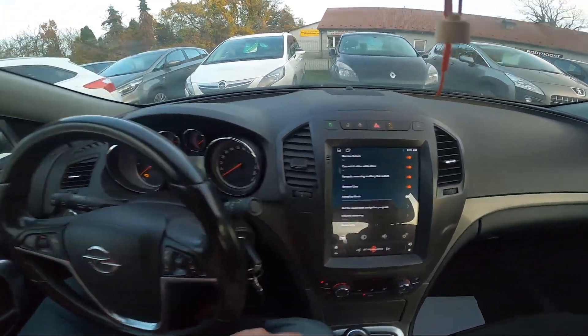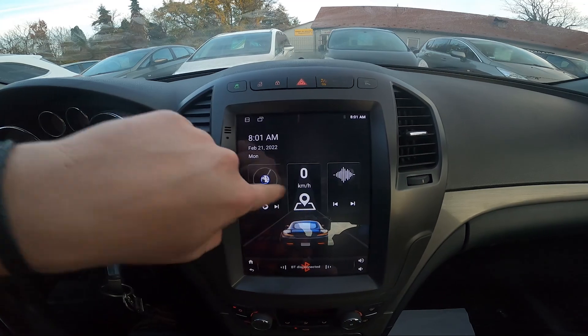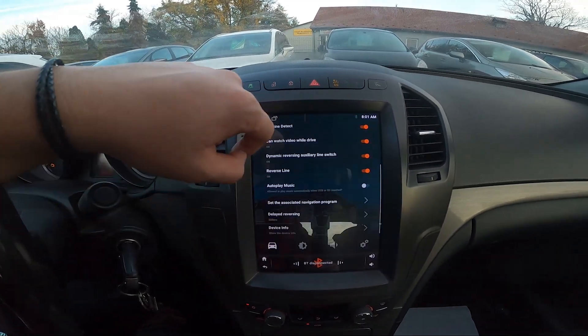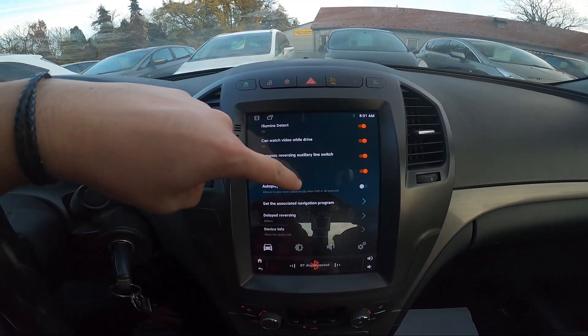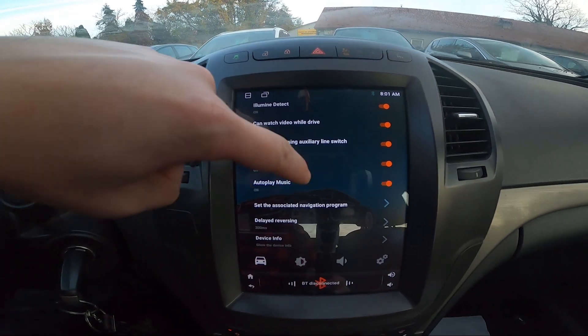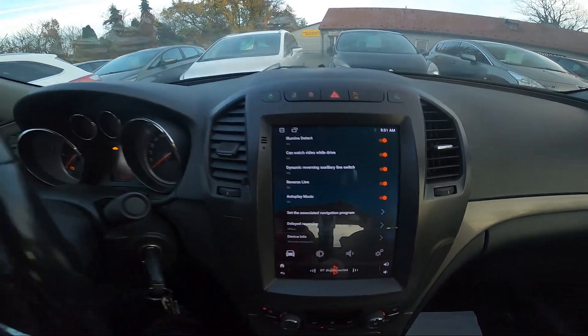In the beginning, take a look at the screen display and now go to car settings. Go to autoplay music and switch this button to enable or disable this function.